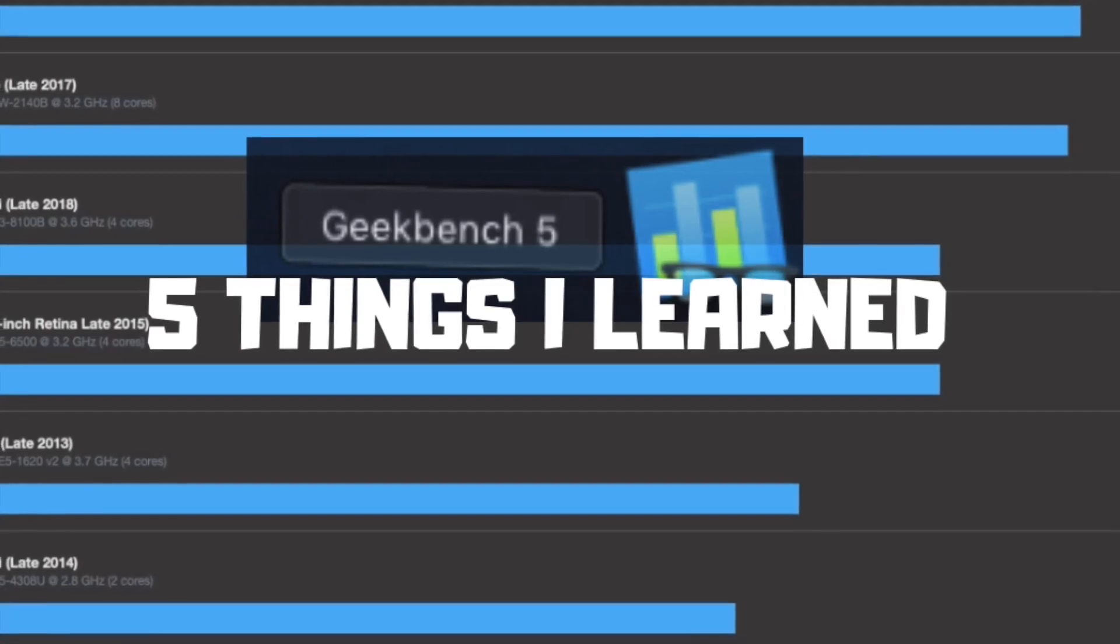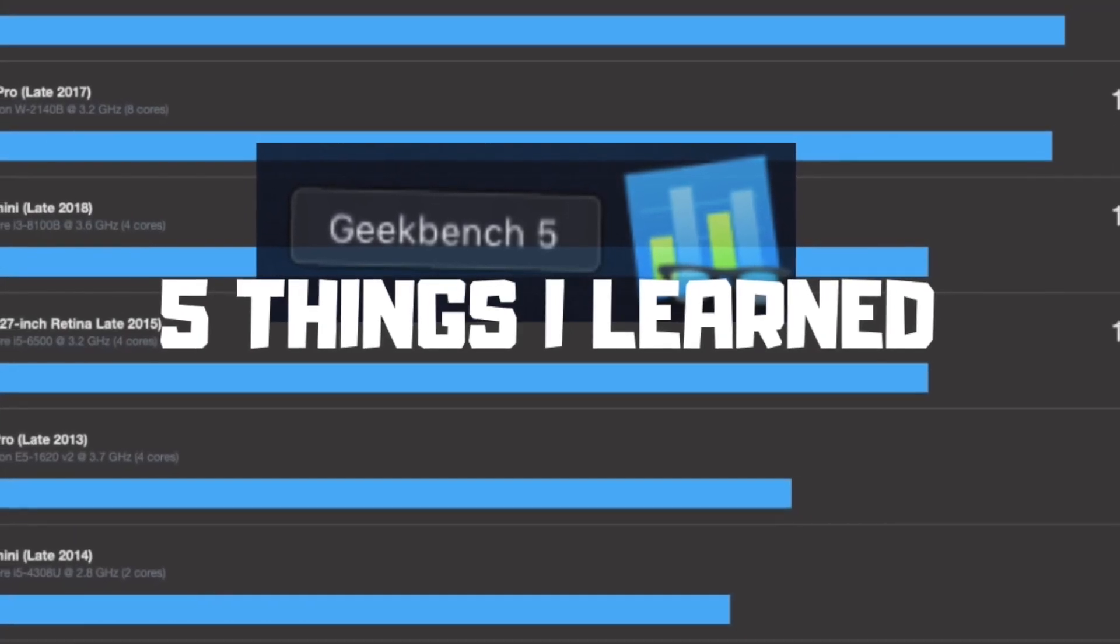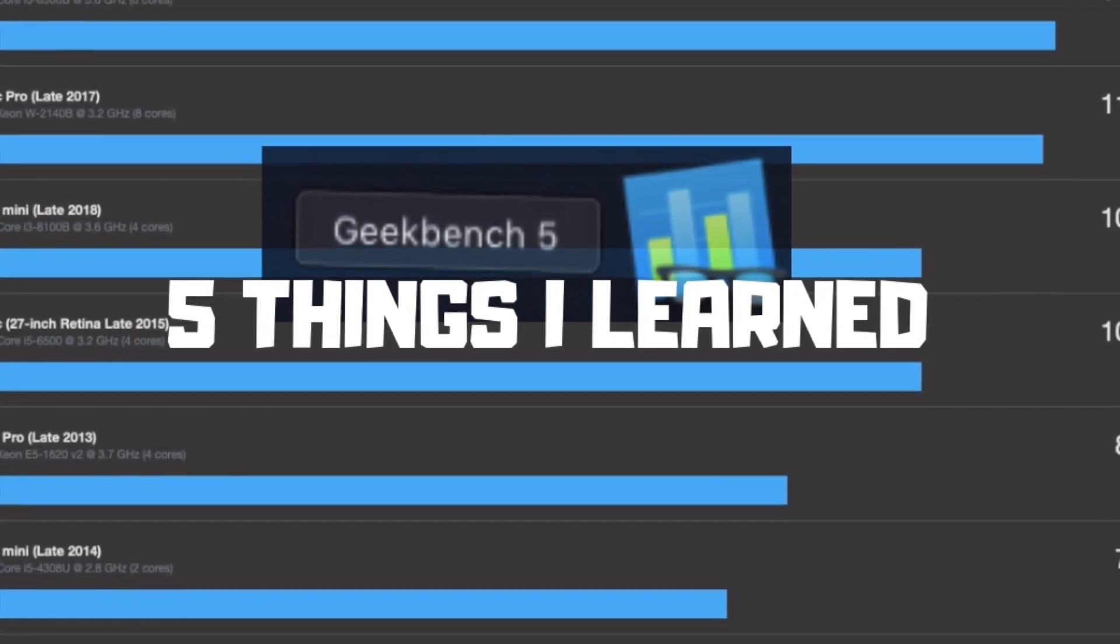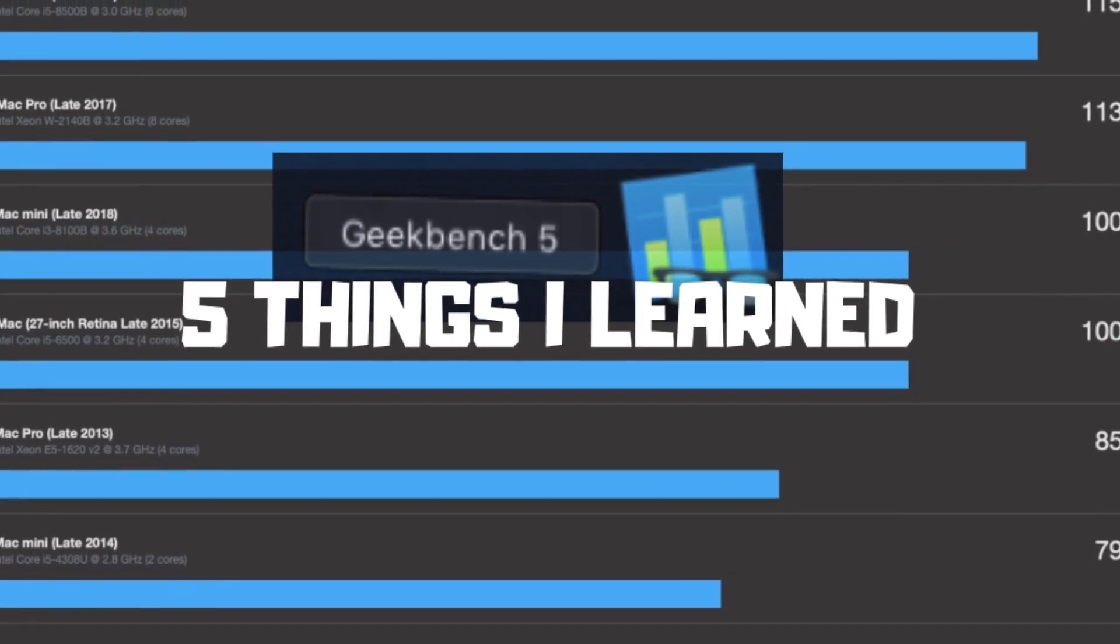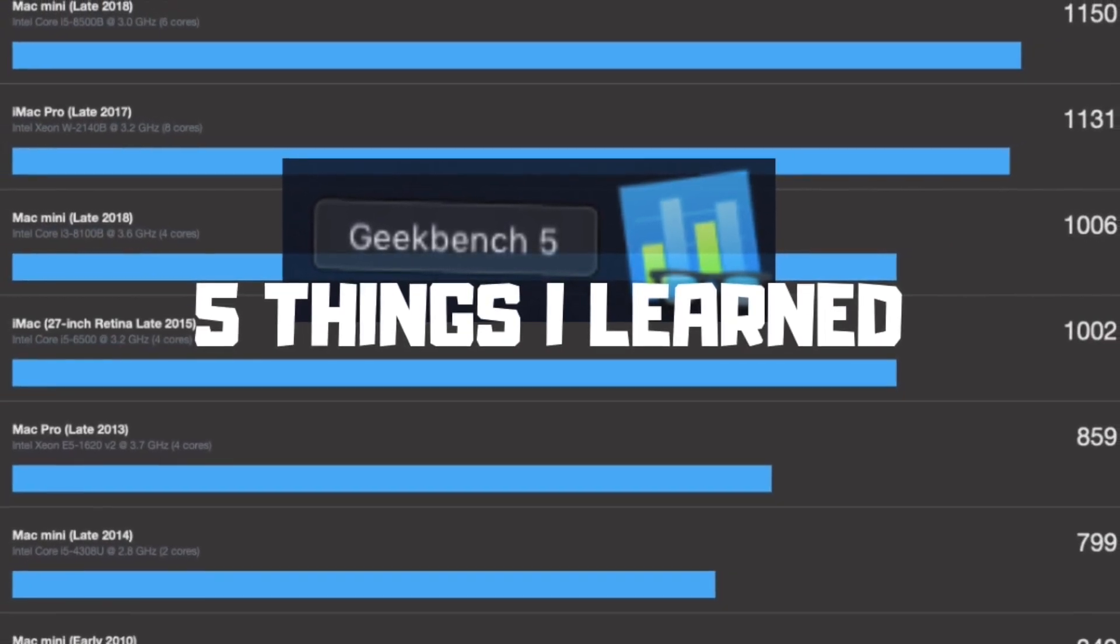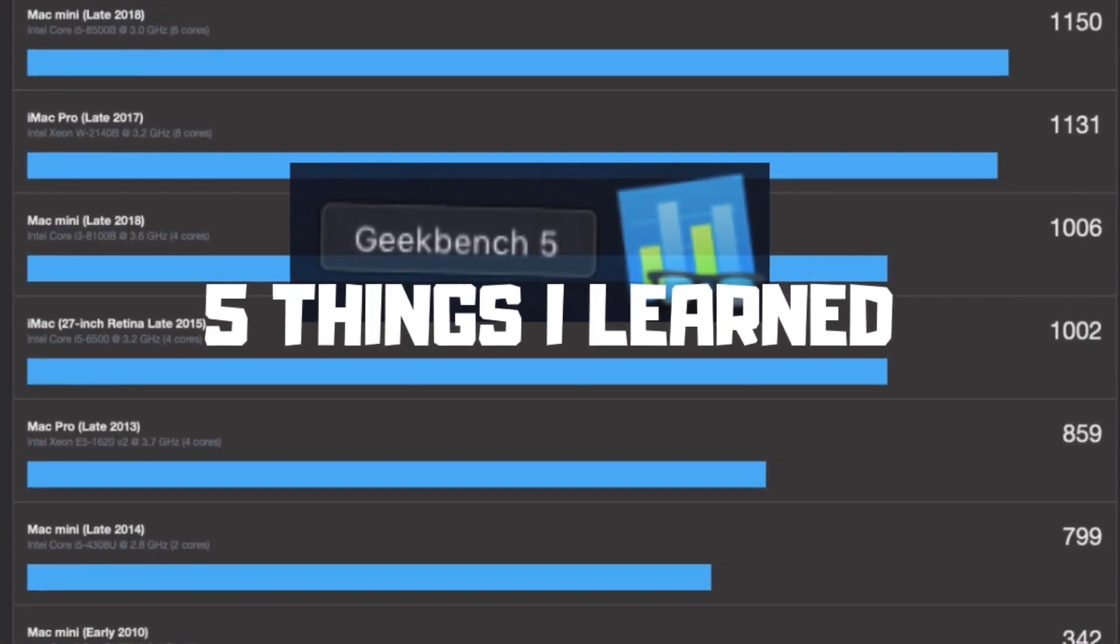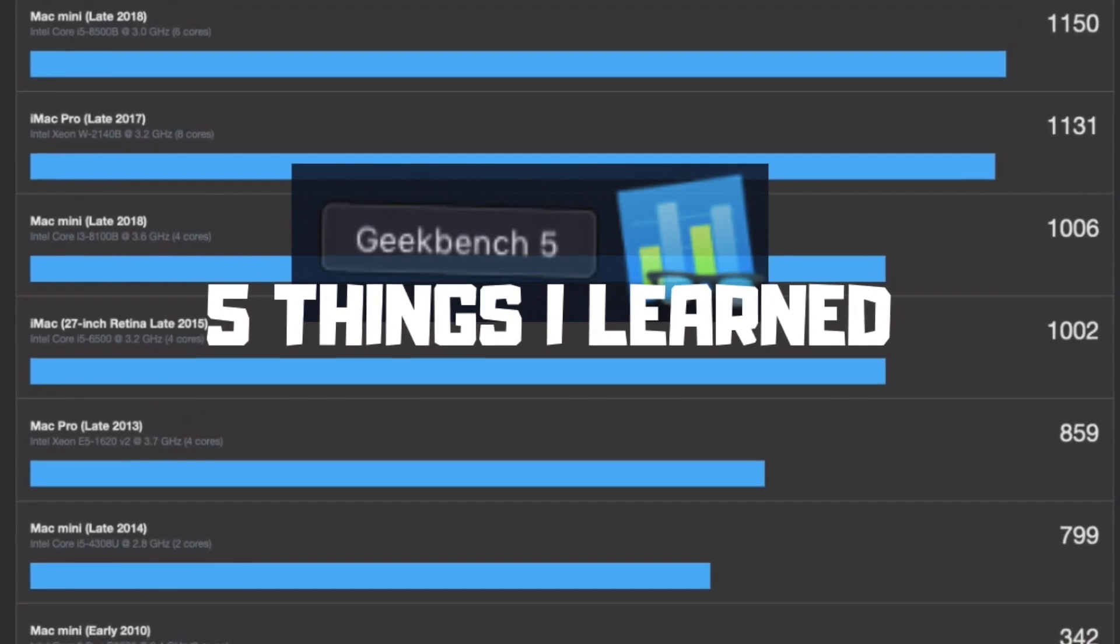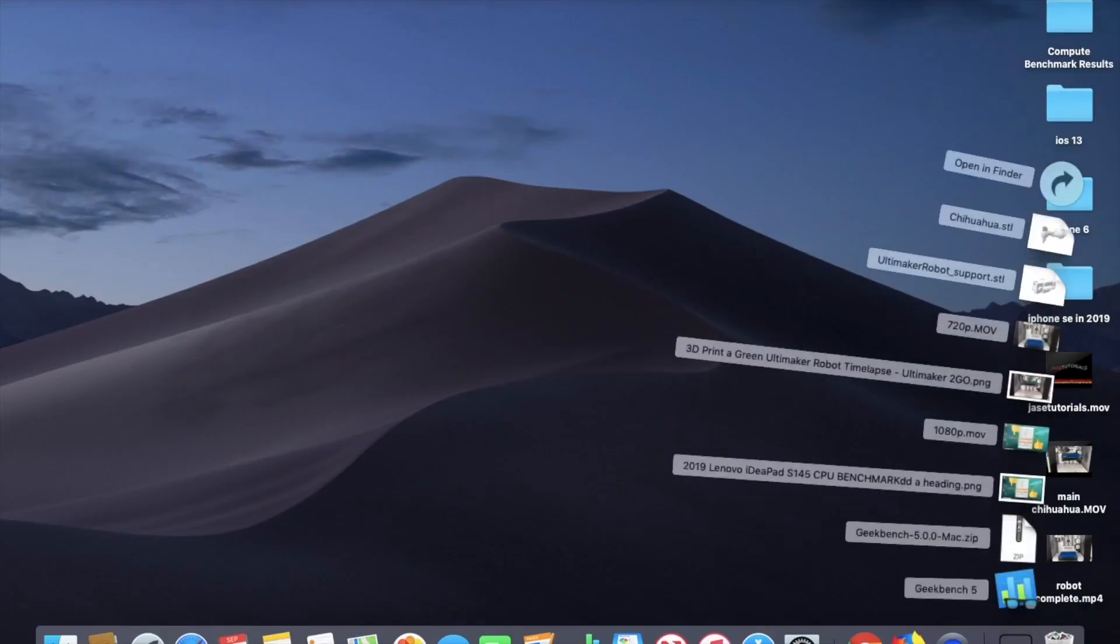Hi everybody and welcome back to another daily dose of Jayce tutorials. So today we are going to talk about Geekbench 5. I'm really excited about it. It just came out, found out through email and I've been experimenting with it.